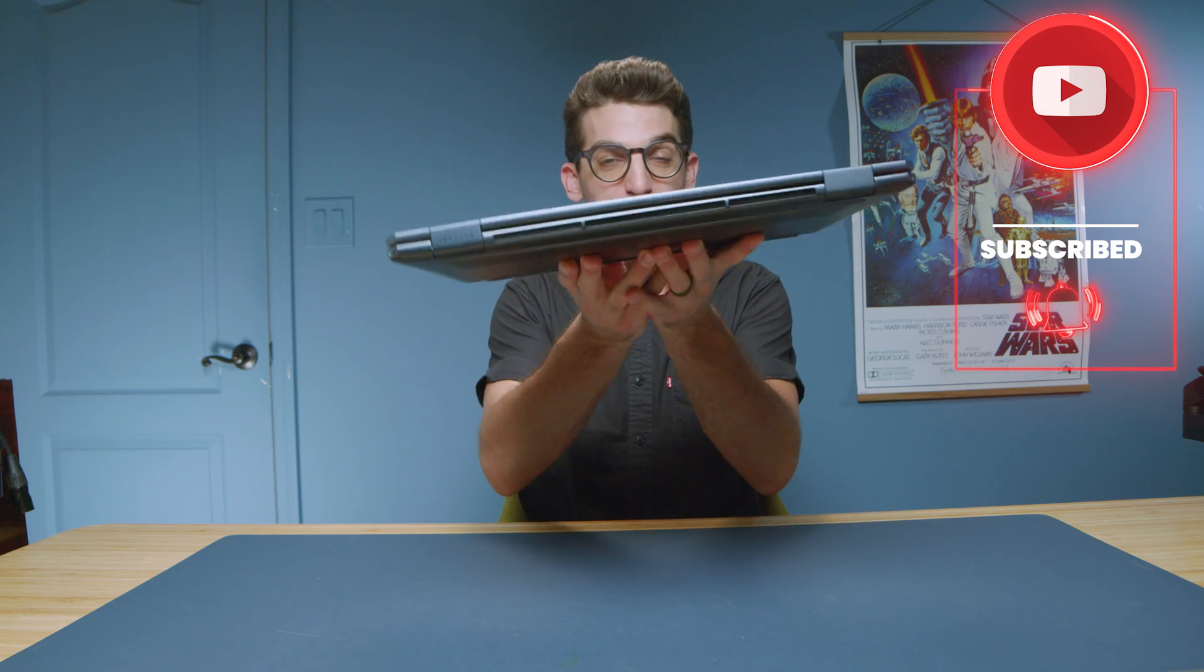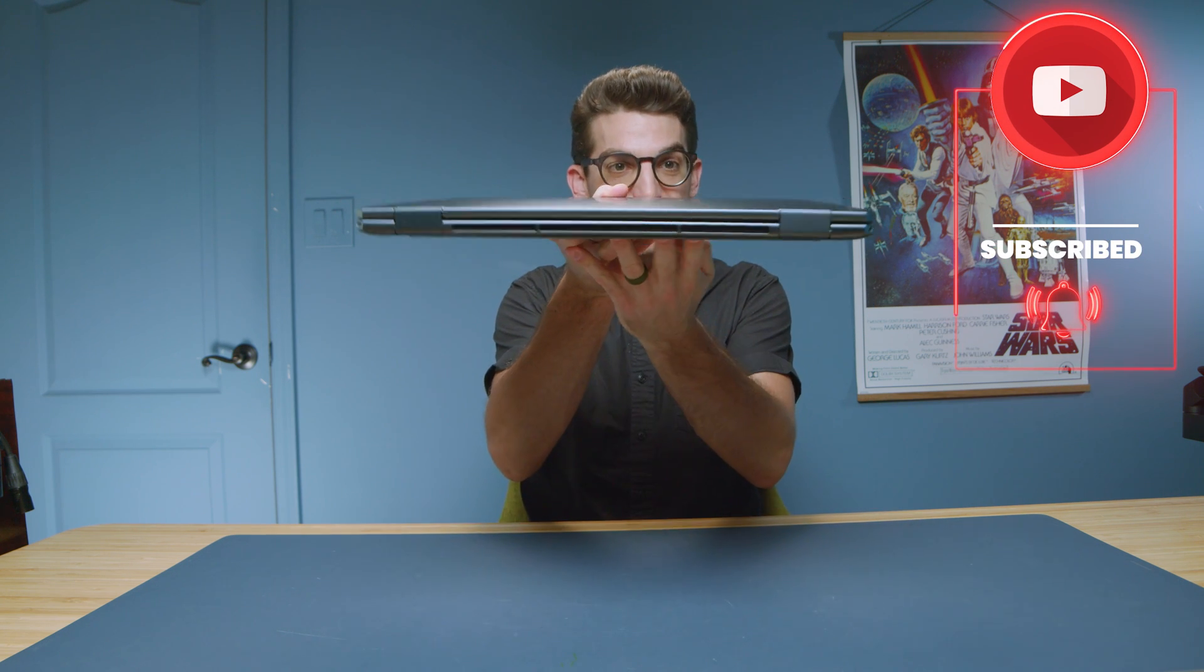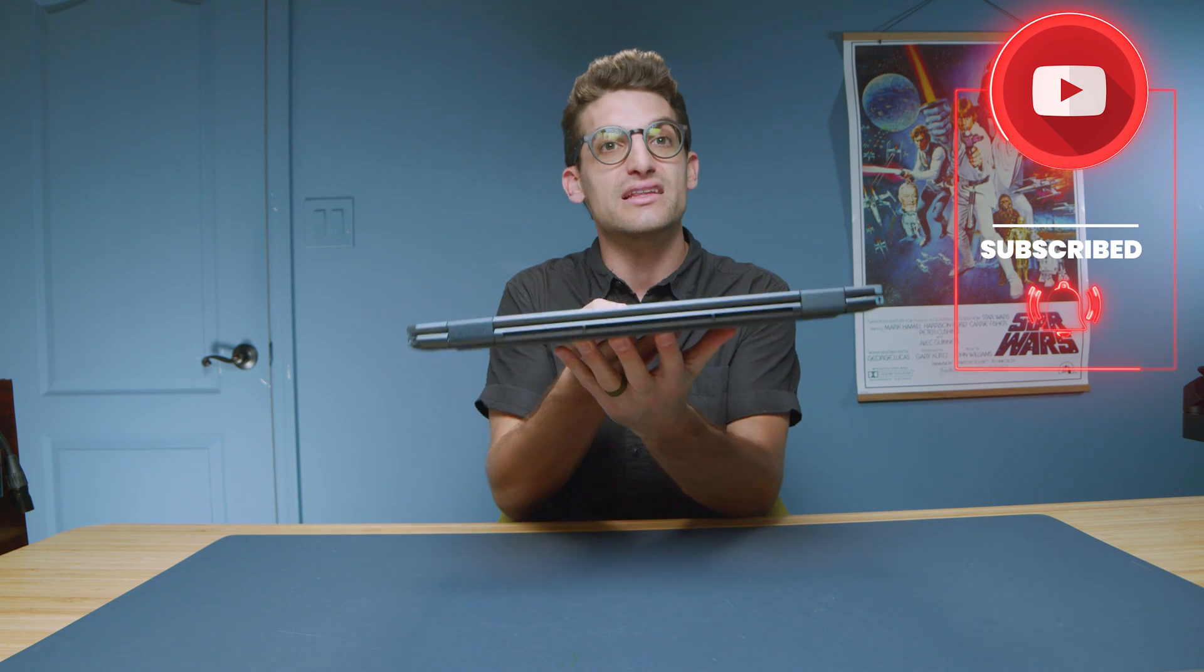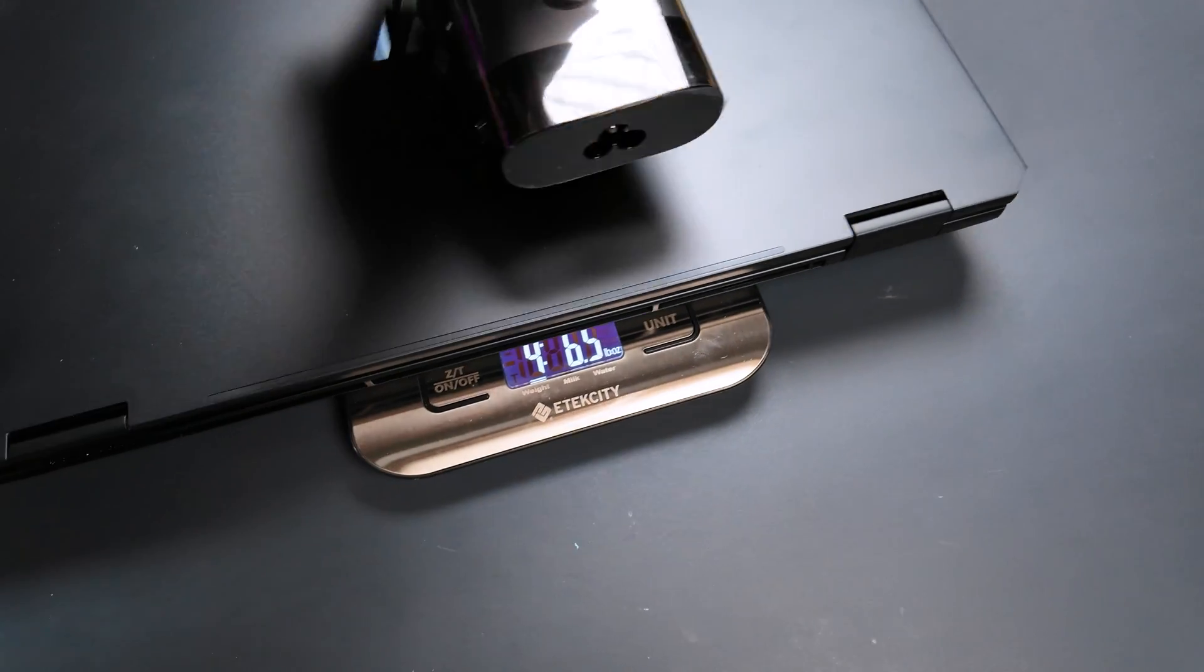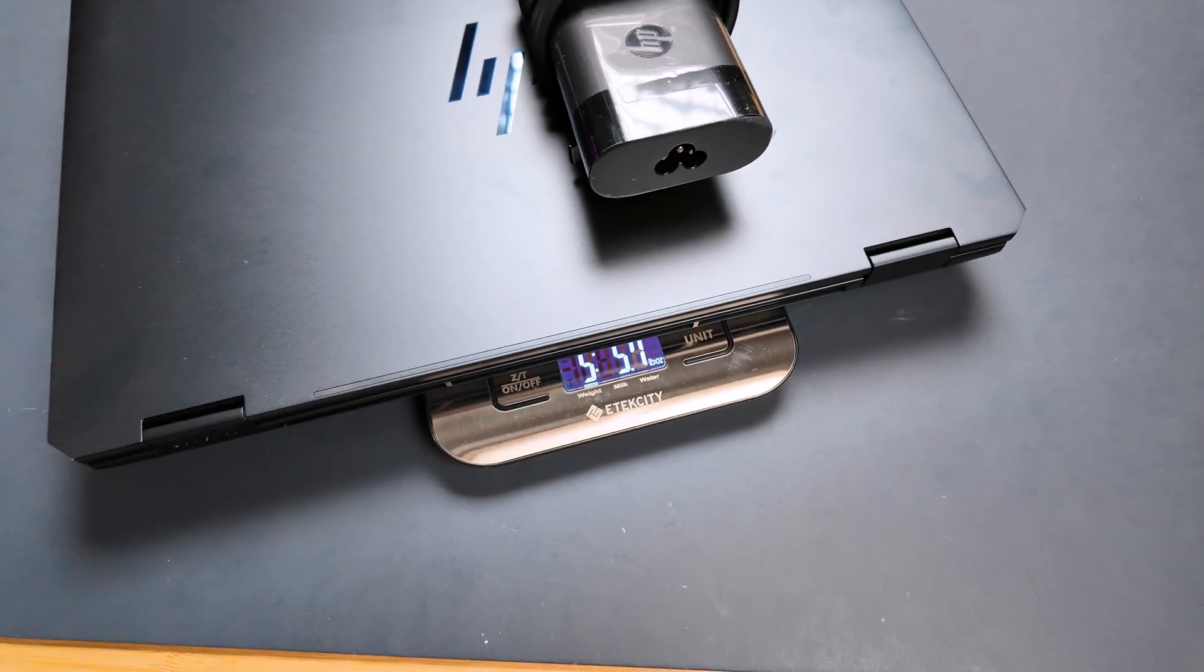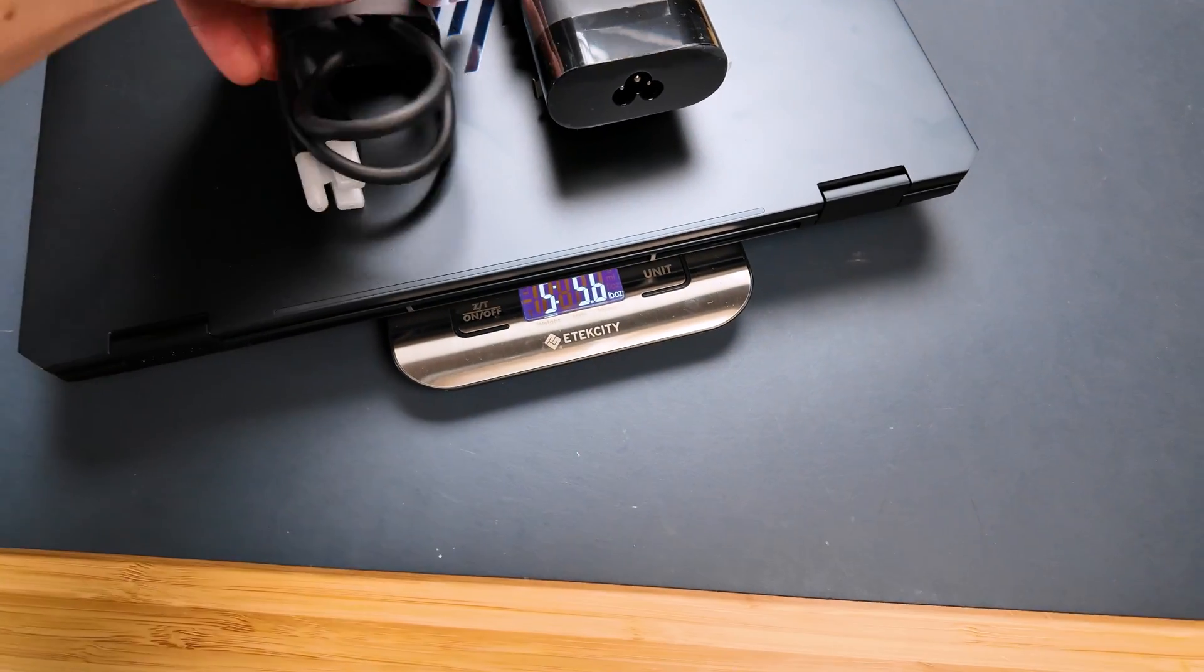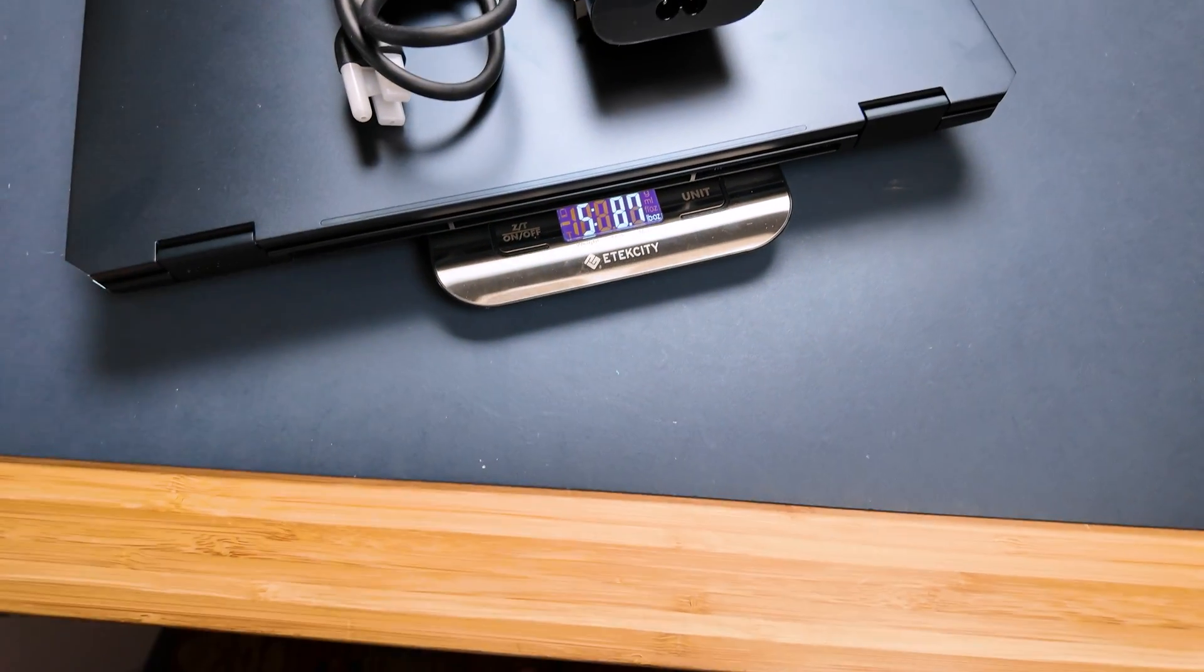Now, looking at the weight and thickness of this laptop by itself, it is a nice thin and light on the go friendly laptop. Now, when you go ahead and you add the charger on top, you're going to add a little bit of weight, but not too much.